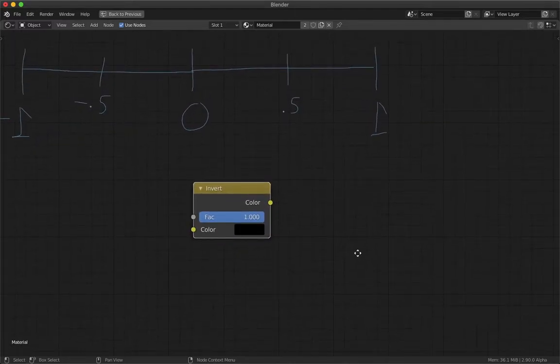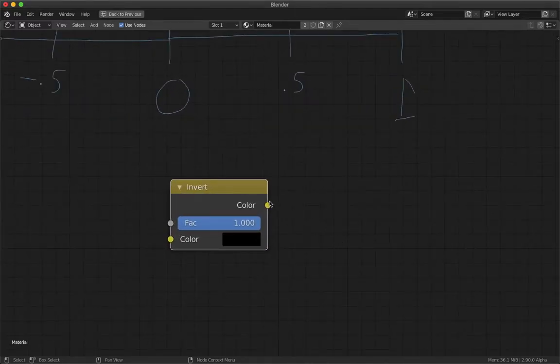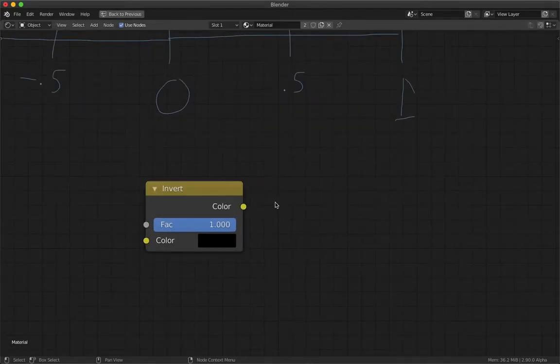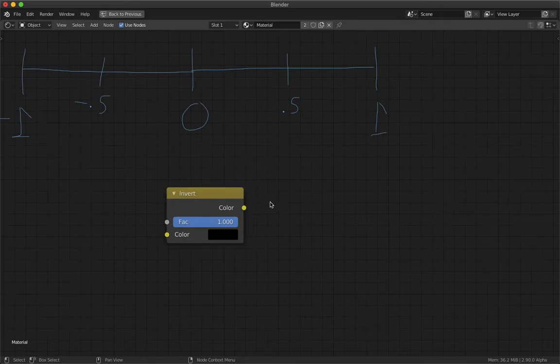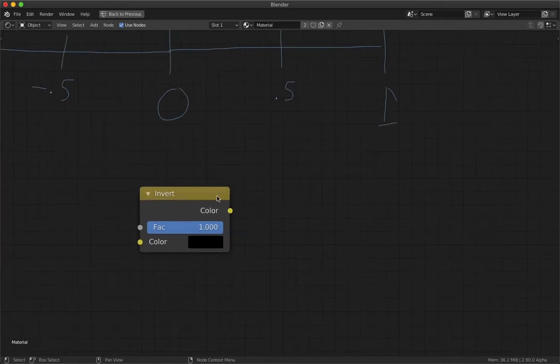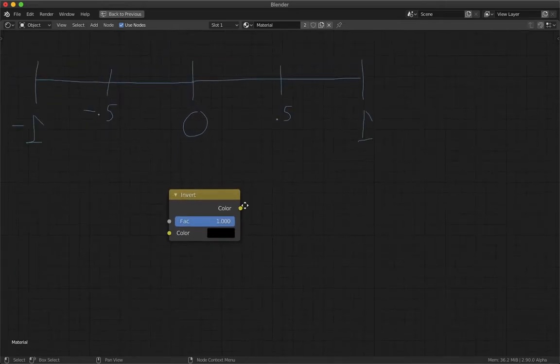So this invert node is a pretty simple node, but I think it's really important that we understand the way it works because it might help you in the future.